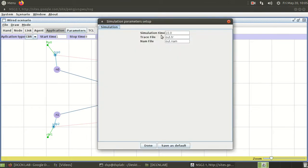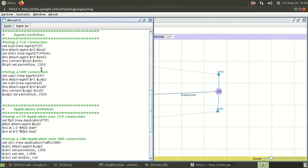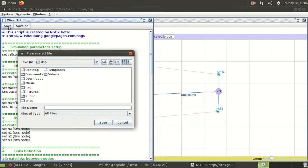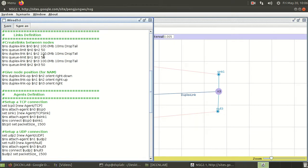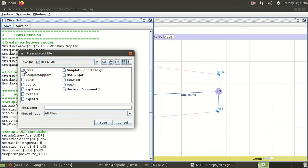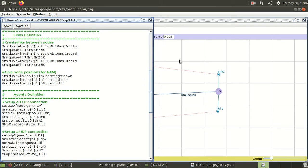After setting parameters, I create the output files out.tr and out.nam. I click on TCL to generate the TCL file. I am not changing anything in the default TCL settings here. The initial link parameters are 100, 50, 100, 50, 150. The packet sizes are 1500 by default, but for CBR I changed it to 1000. I save the file as experiment2.tcl inside the exp2 folder on the desktop.